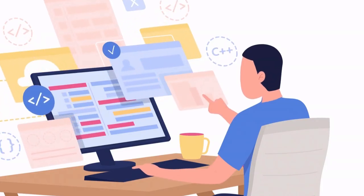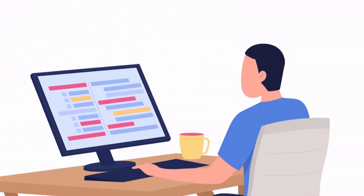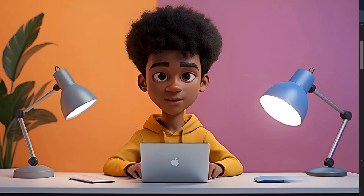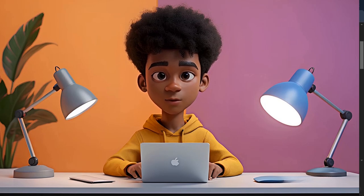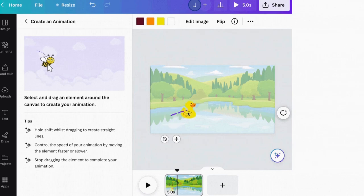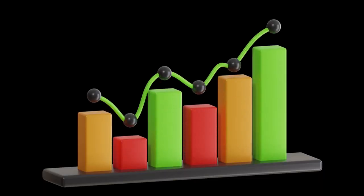Do you want to learn how I created the animated video that you've just watched? If the answer is yes, I will show you exactly how you can make engaging content for your YouTube channel. Creating these eye-catching animated videos can really captivate your audience, resulting in a boost of your YouTube channel's growth.